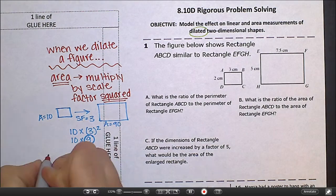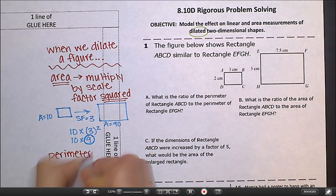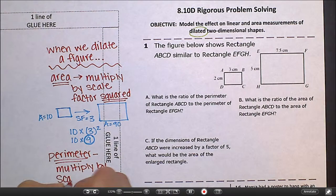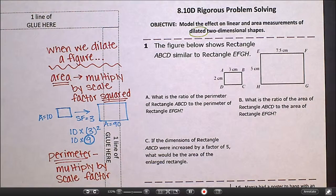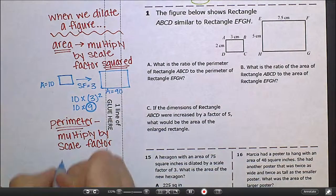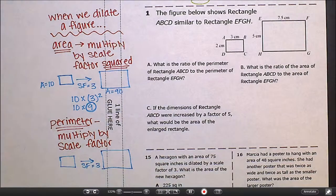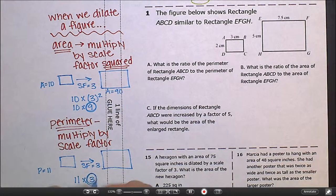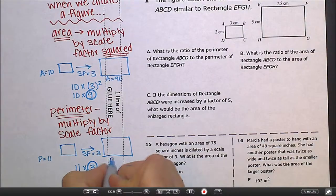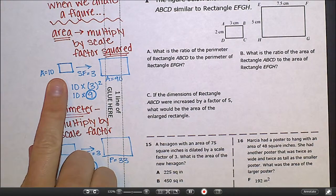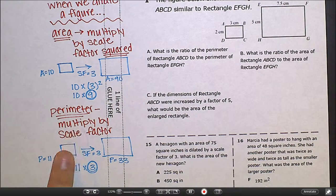Now with perimeter, we multiply the perimeter by the scale factor — not the scale factor squared. So if I have a shape with perimeter 11 and multiply it by a scale factor of 3, the perimeter would be 11 times 3, which is 33. So all you need to remember is: when we dilate a figure, the area is multiplied by the scale factor squared, and the perimeter is just multiplied by the scale factor. That's it.